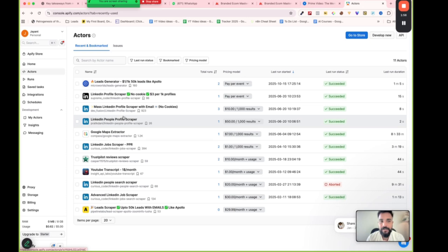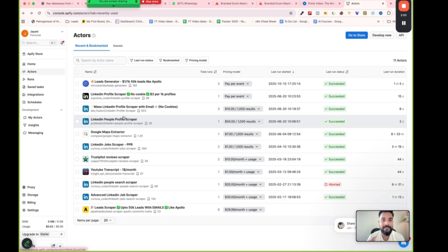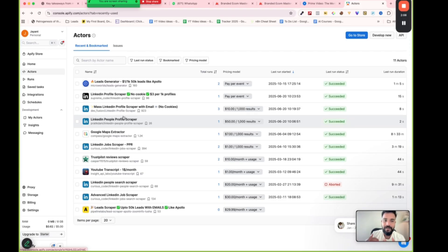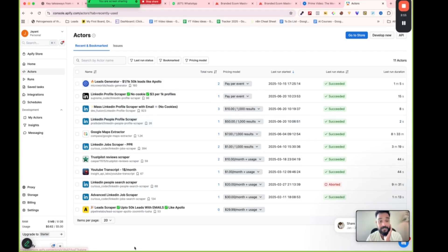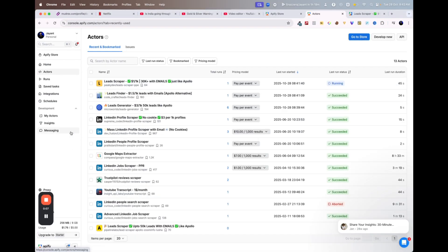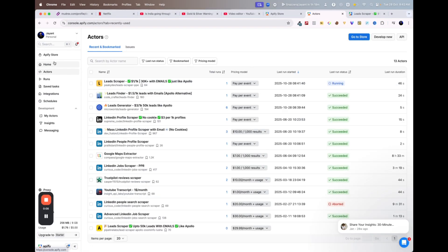Actors are basically scraping cores that many developers have built and put on the Apify platform. You can rent them and use them for your own scraping. As you can see, there are a lot of these available.